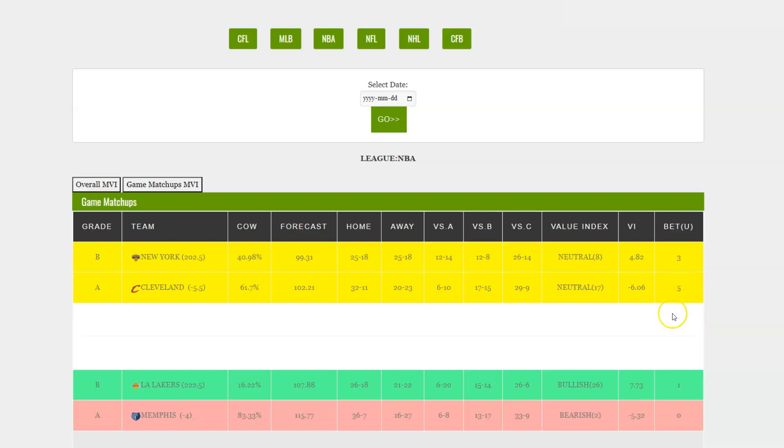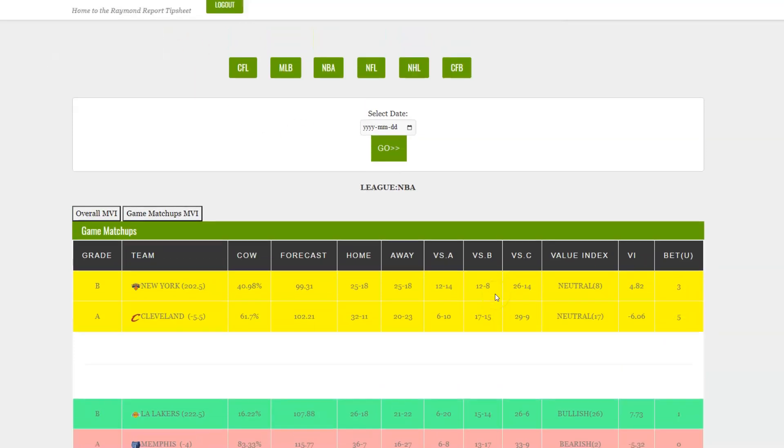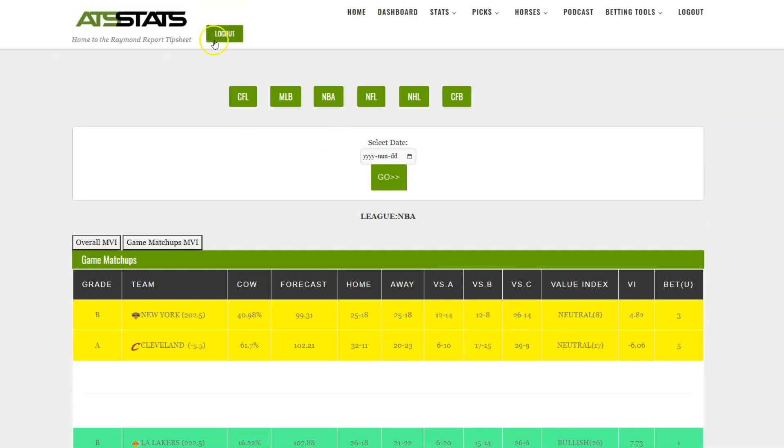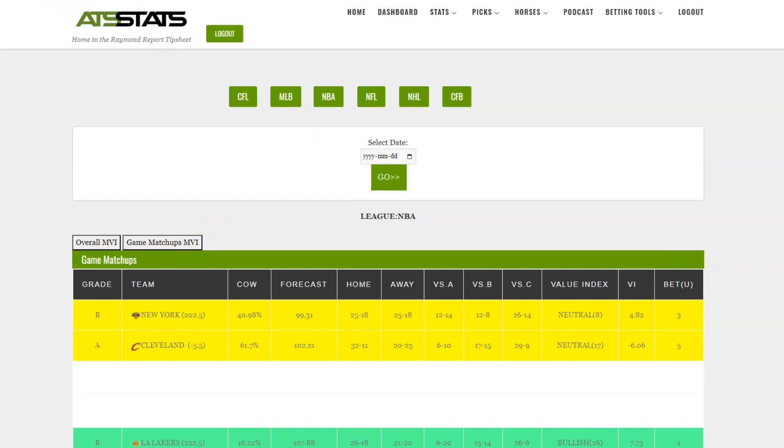So there you have it. That is, in a nutshell, the tip sheets here at ATSstats.com. And if you have any questions about our tip sheets, feel free to send me an email at ronraymond at ATSstats.com. And if you're ready to come and kick the tires and give it a shot, it's only $4.99 for seven days. And you can come and test drive the ATSstats.com website. Good luck.